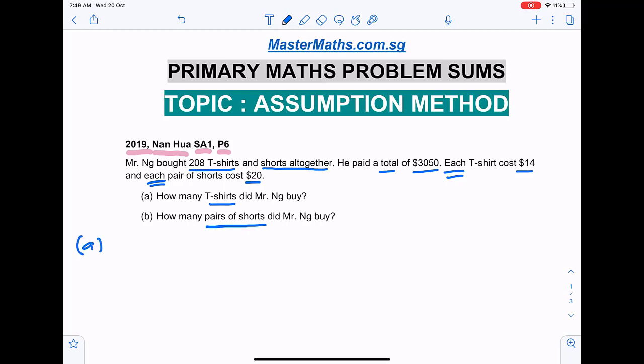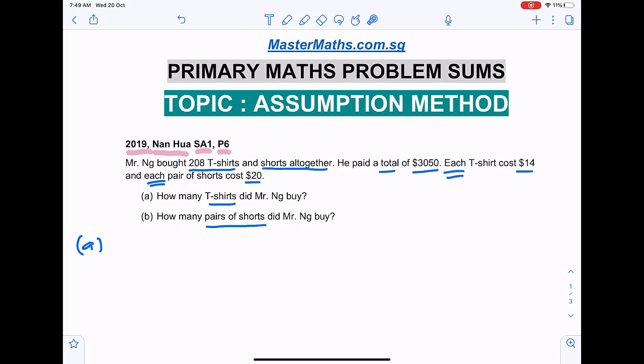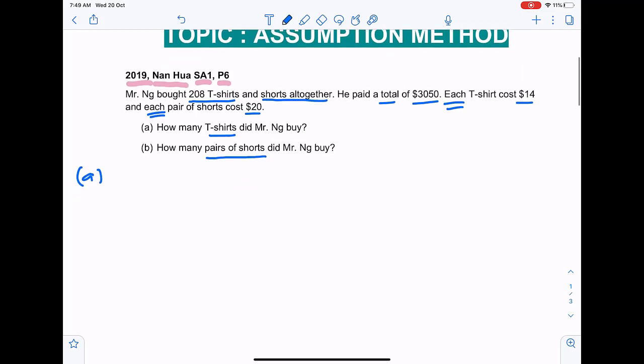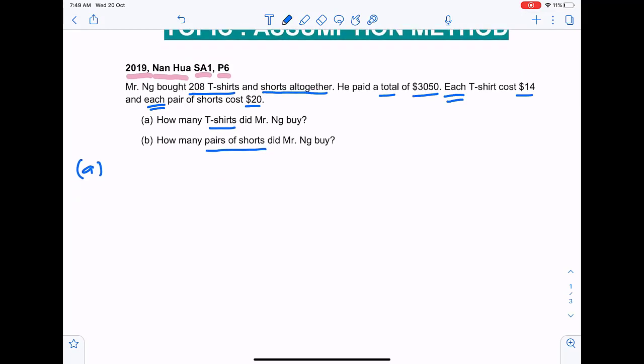Since we know the total number of items and the total cost, as well as the cost of each item, but we do not know the split — how many items of each he bought — we can either use guess and check, which will be a longer method, or the assumption method, which is a more organized and faster method.